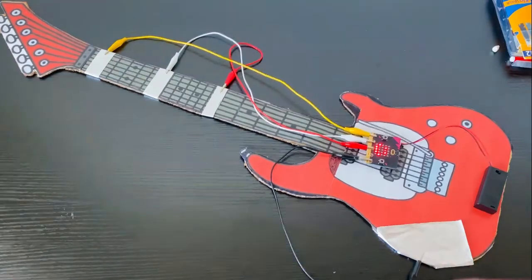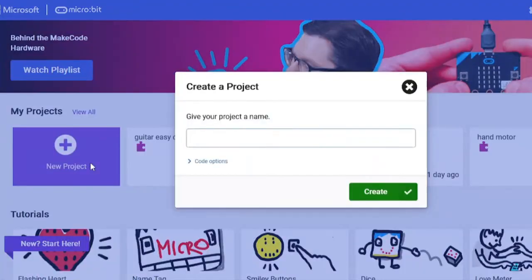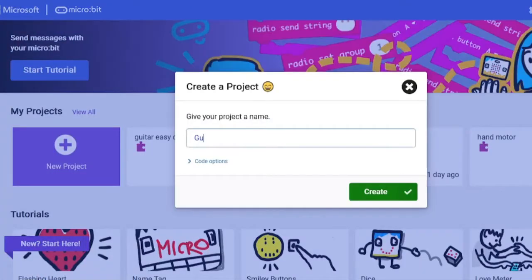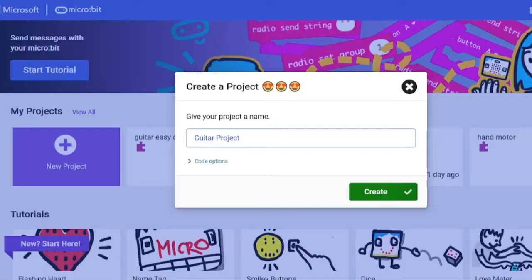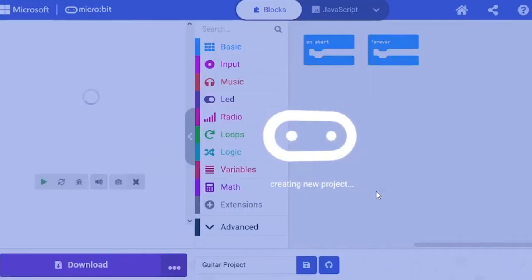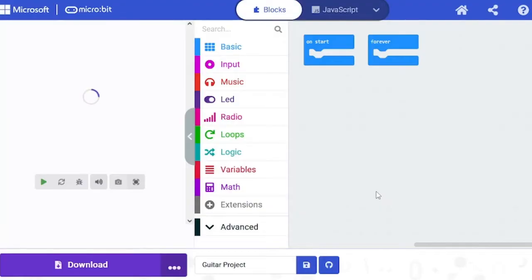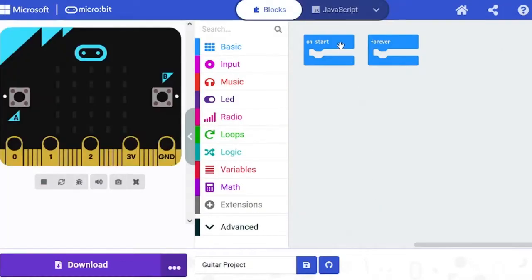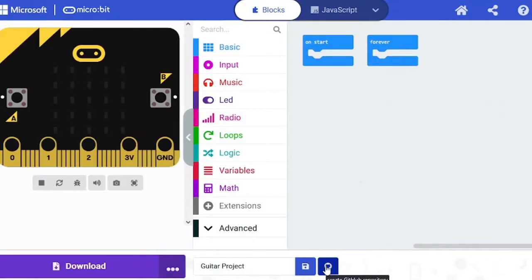So after that, let's go to the coding screen. Create a new project—we're going to name this one Guitar Project. There are some programs that work with light level, but here I'm going to do with touch sensor program only, which is easier. So here, I want a smiley face when the program starts, so I'm going to pull...